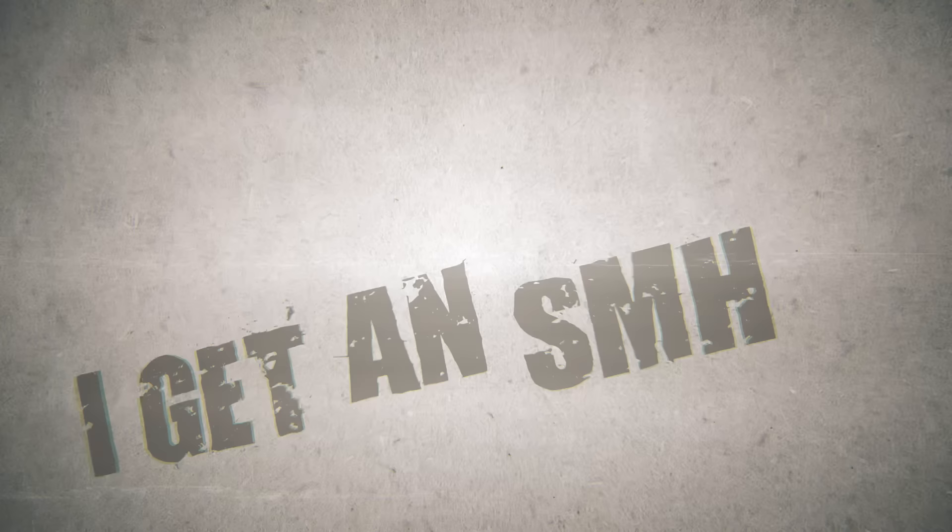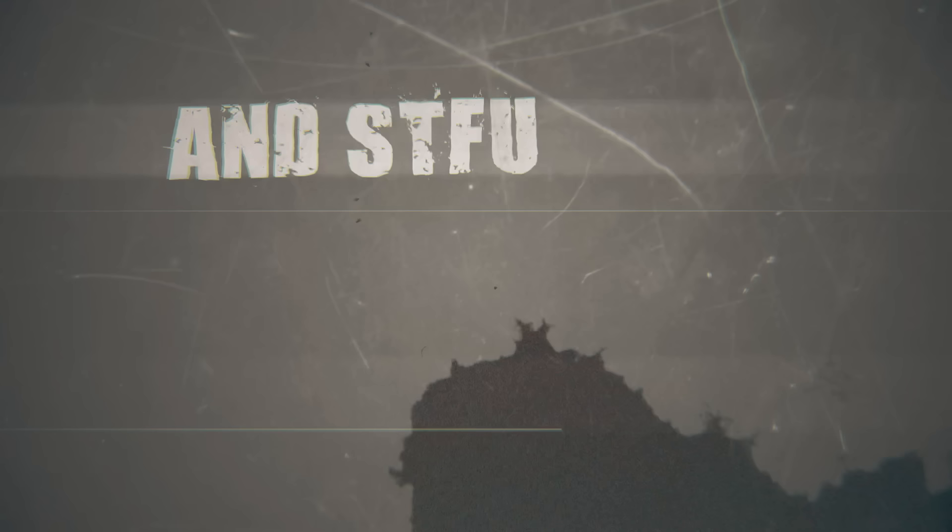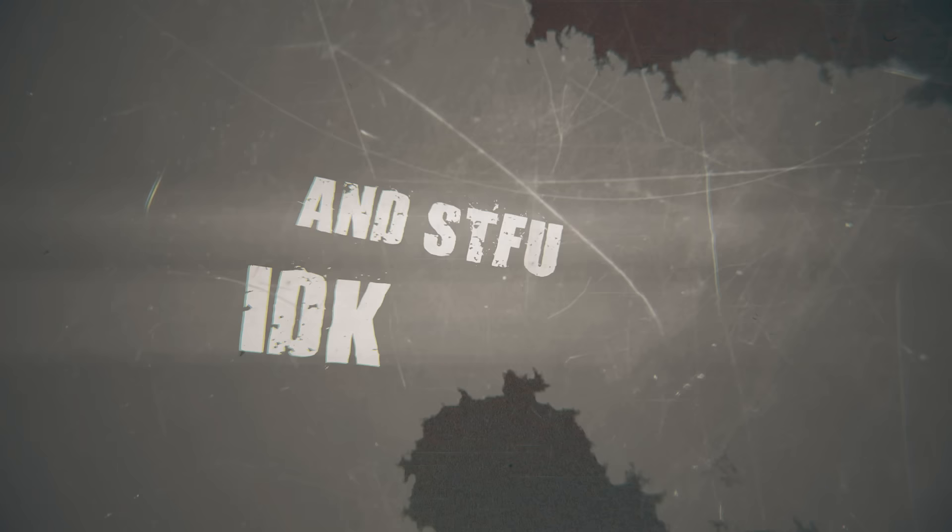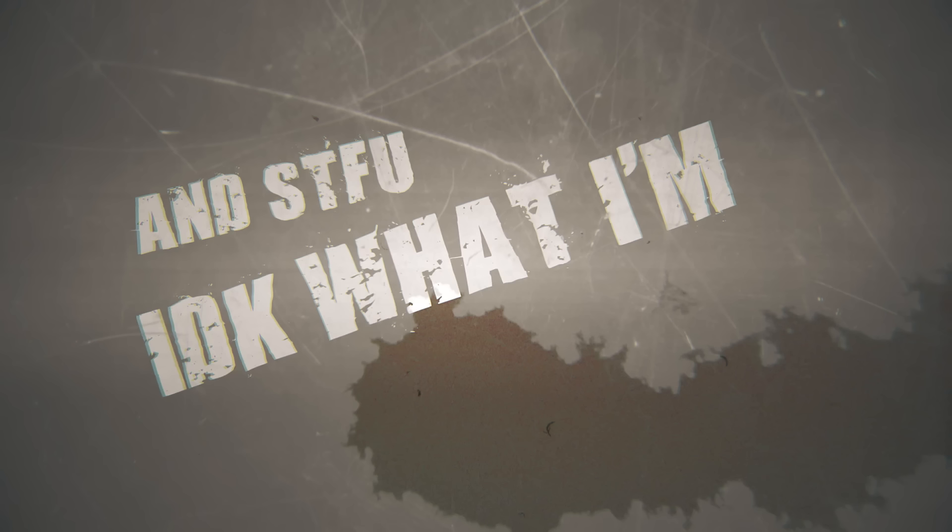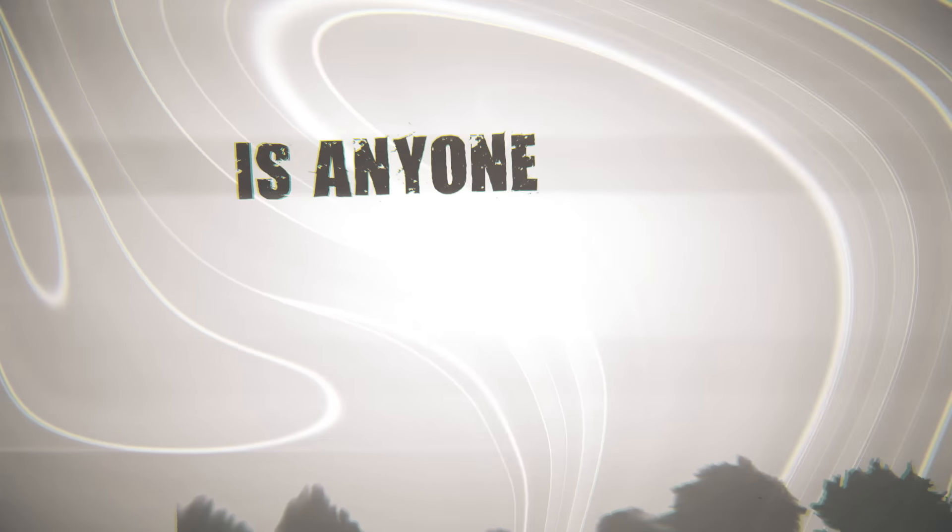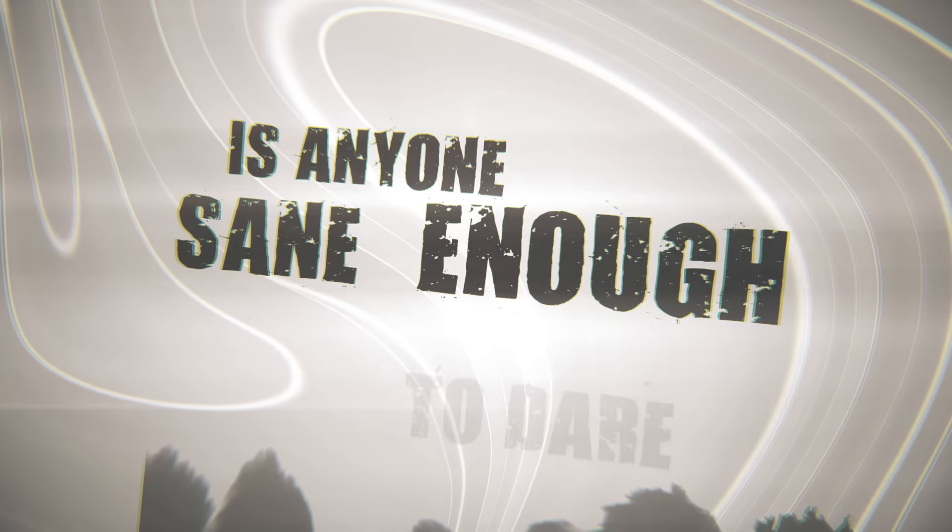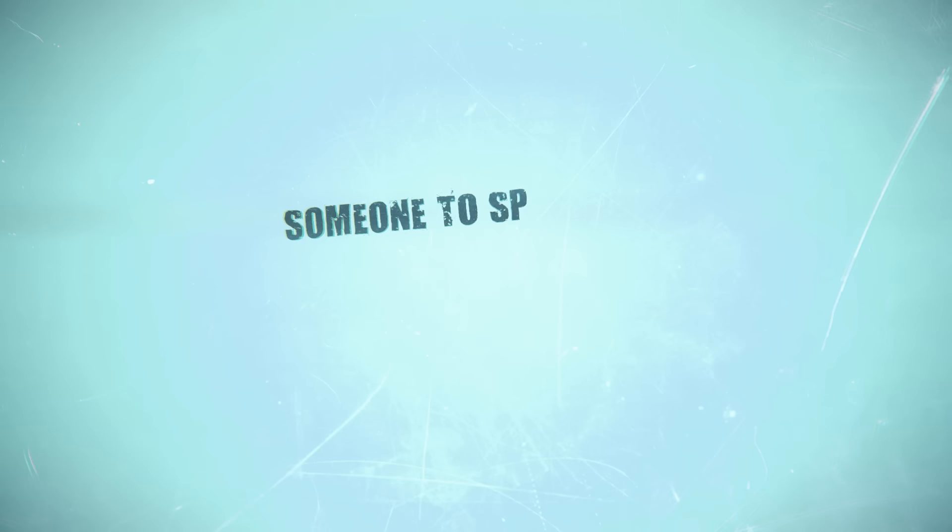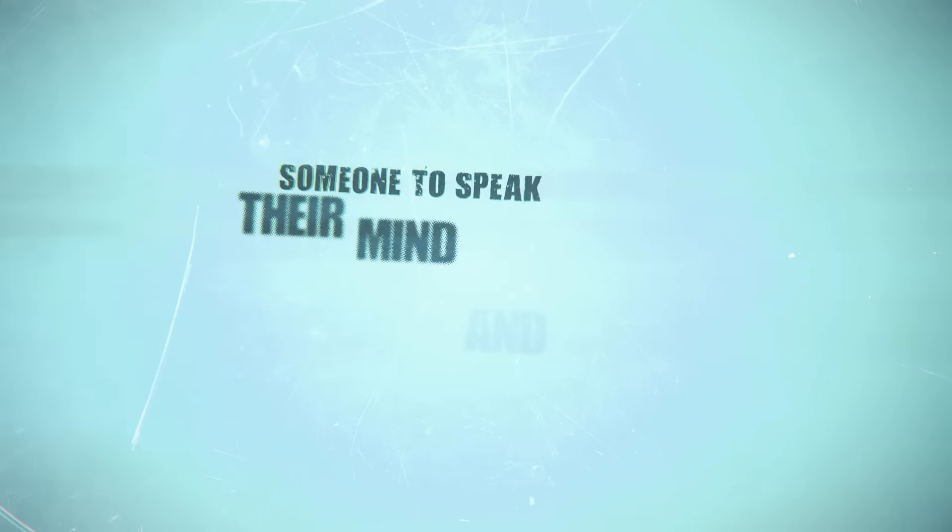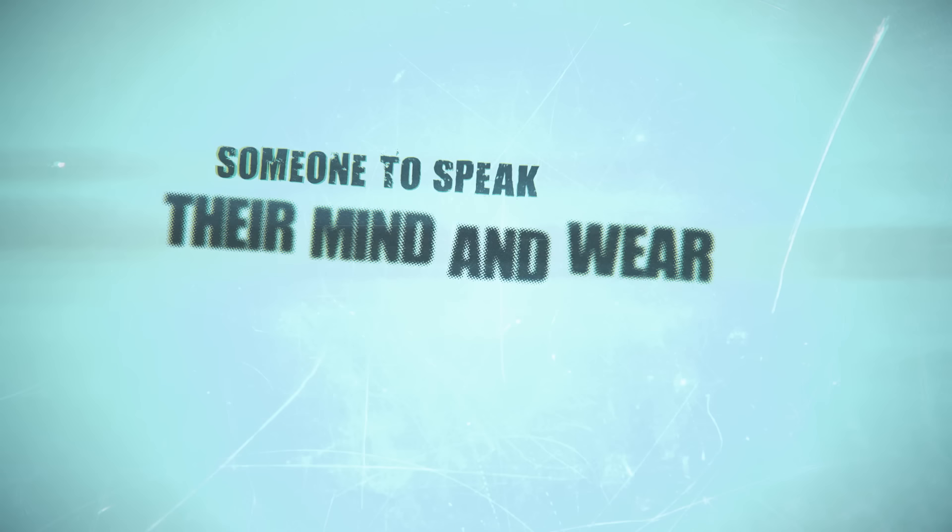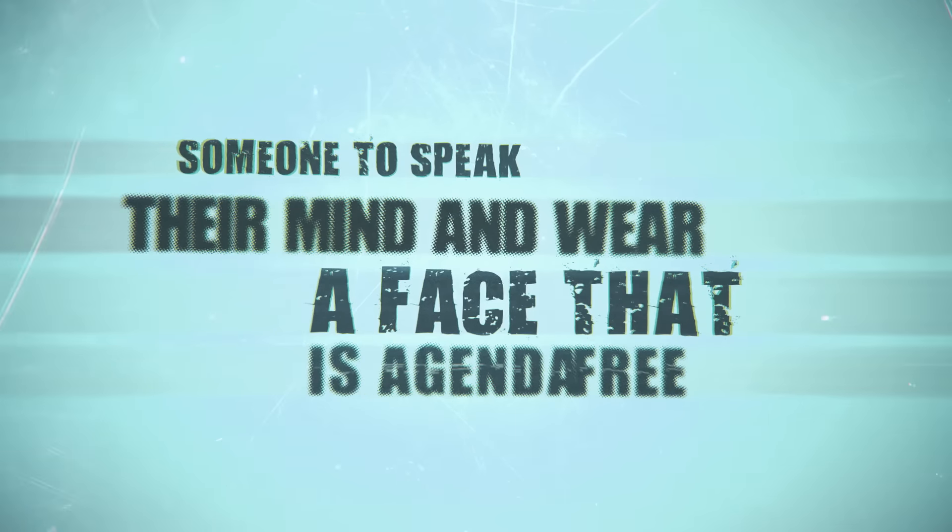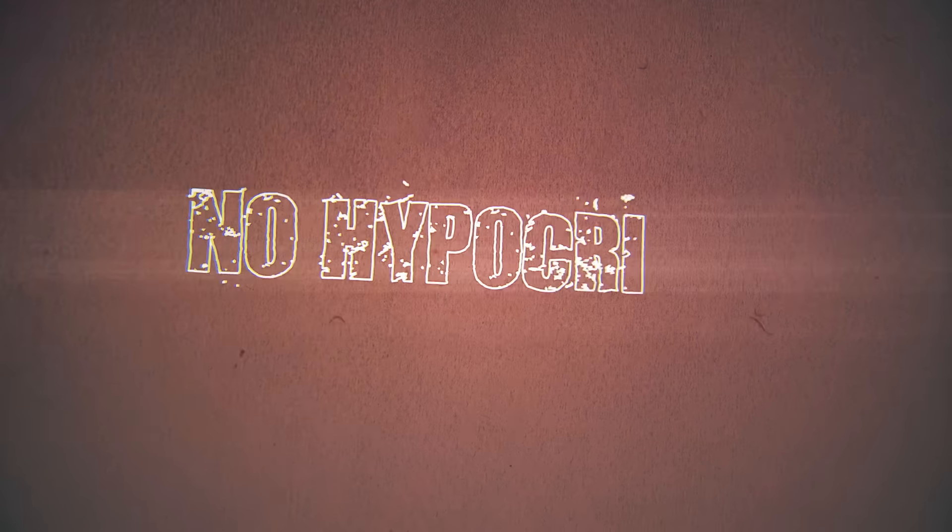I get an SMH, an STFU, I do care what I'm gonna do. Is anyone sane enough to dare, someone to speak their mind and wear a face that is gender-free, no hypocrisy.